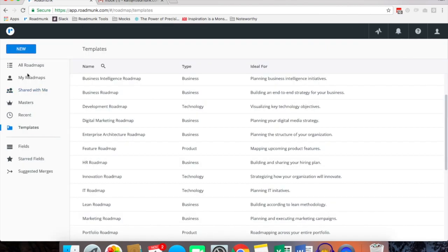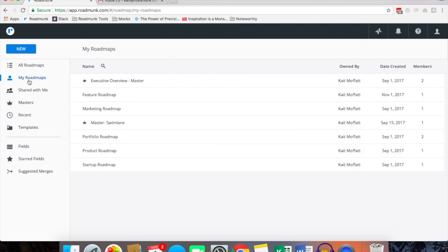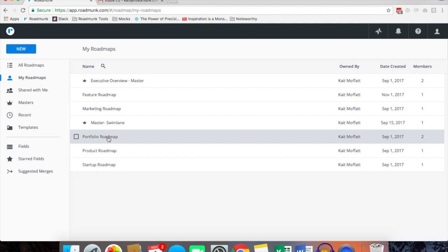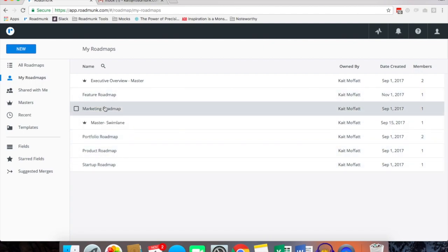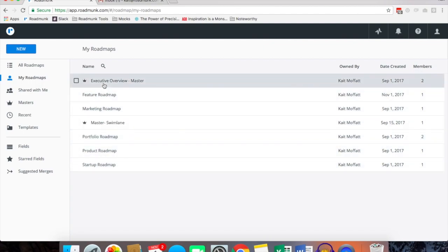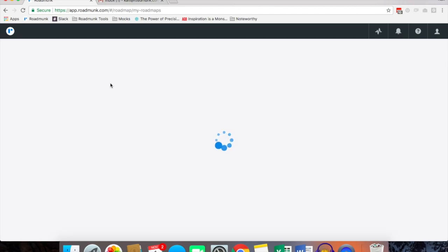One other cool feature is the master roadmaps. So for example, coming back to my home page, if I wanted to roll up for example my portfolio, my product and my startup and my marketing roadmaps I can do so by creating a master.